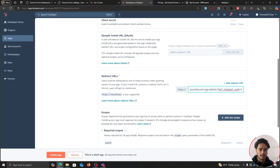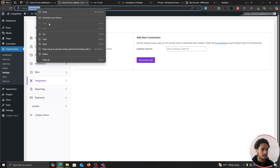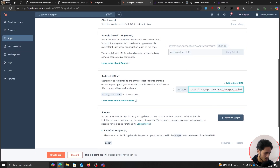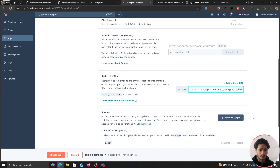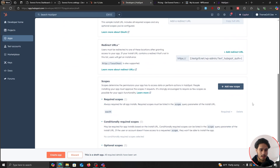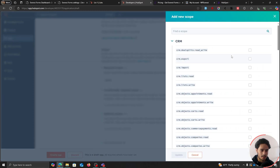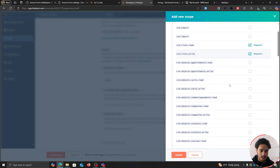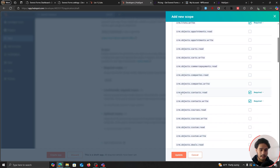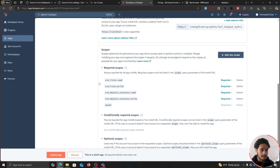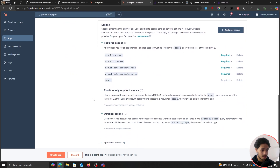I'll put this string format down in the description alongside the Everest Forms documentation showing how to connect Everest Forms with HubSpot CRM. Paste in your domain name — mine is 2.testgirl.net. After that, scroll down within Scopes and add a new scope. You need four different scopes: crm.lists read and write, and crm.objects.contacts read and write. You'll also have an OAuth scope enabled by default. Once you've done that, simply click Update and then click Create App.